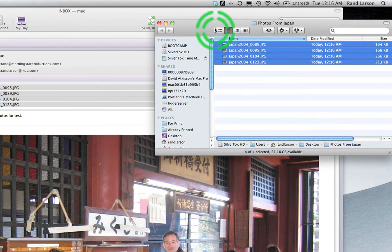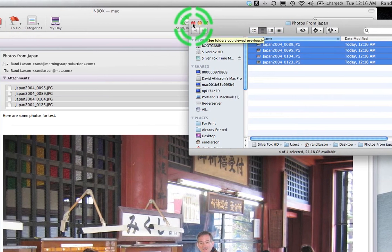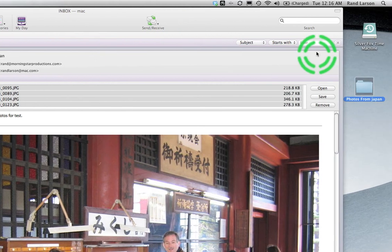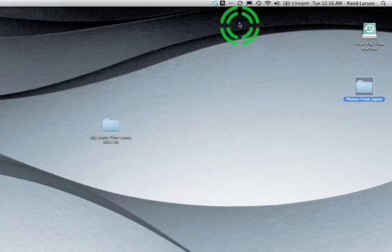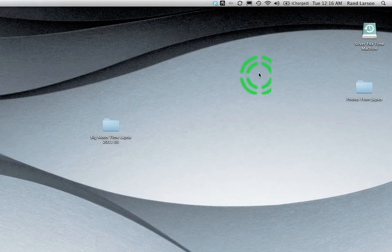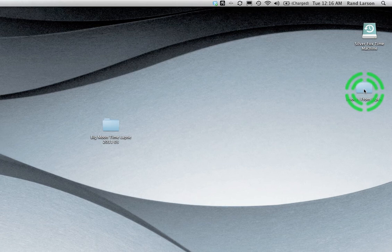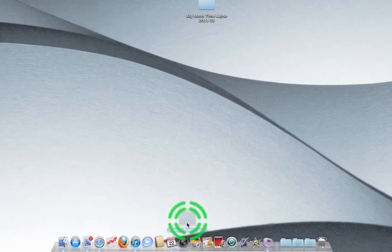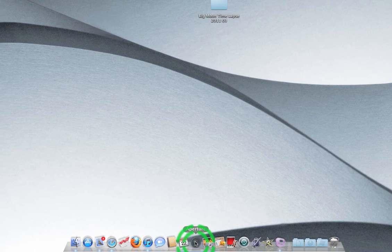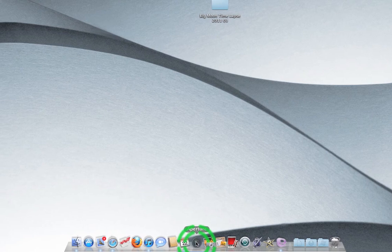Okay so I've got the folder. Photos from Japan on my desktop. Now I'm going to either quit or hide Entourage or Outlook. I've got this folder. Again I named it the name of the group of the pictures that were sent to me. I drag this folder on top of Aperture.